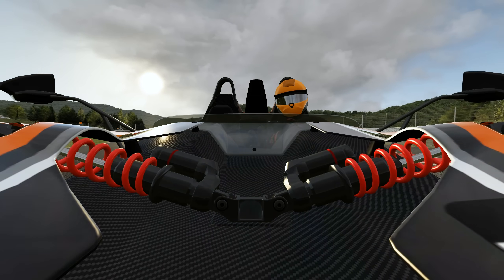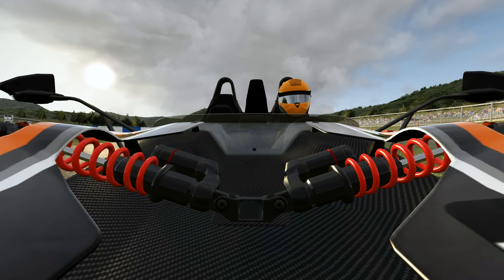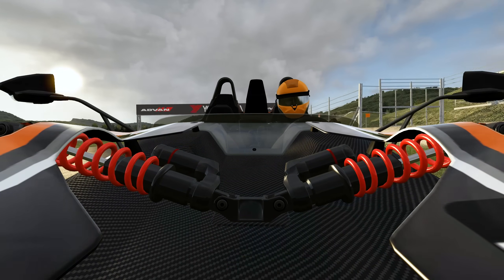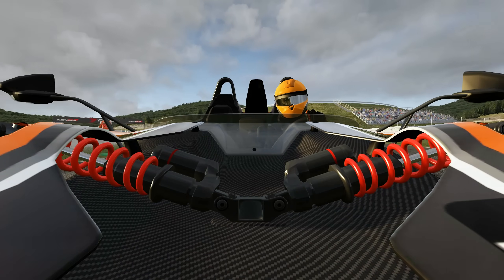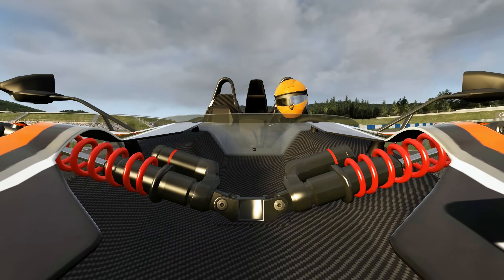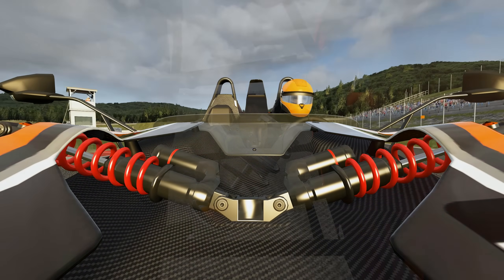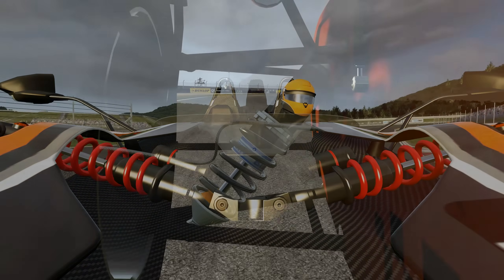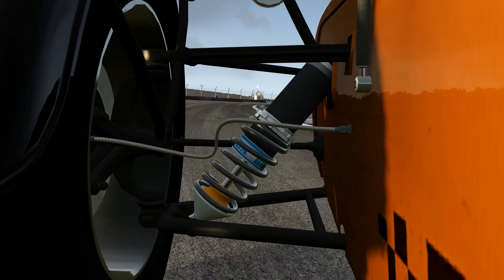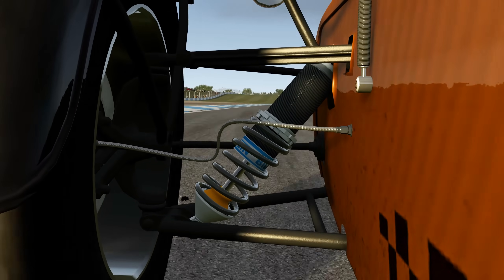As I mentioned back in the first part of the series, it's important to think about setup changes as part of a wider system, and to keep in mind how a change to one component may impact the rest of the car. This is especially important when it comes to springs, as they both impact and are impacted by ride height, anti-roll bar settings and aerodynamic changes.